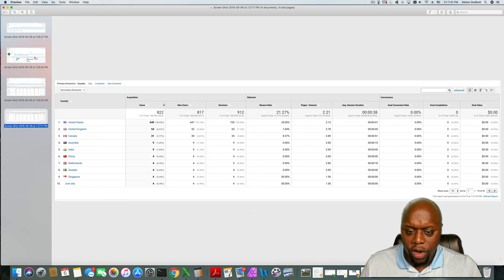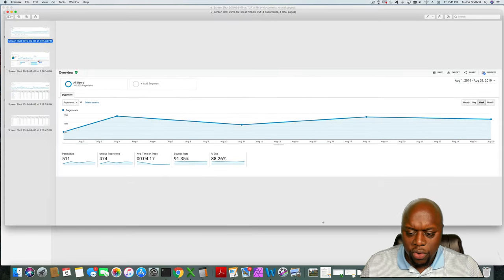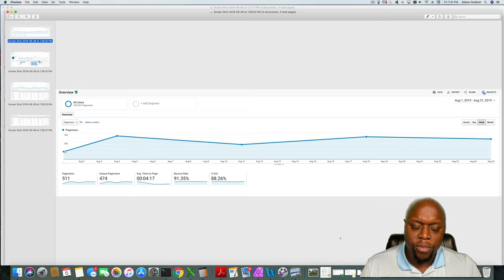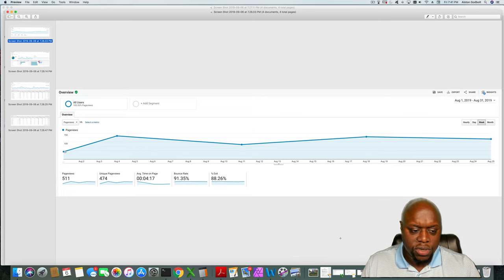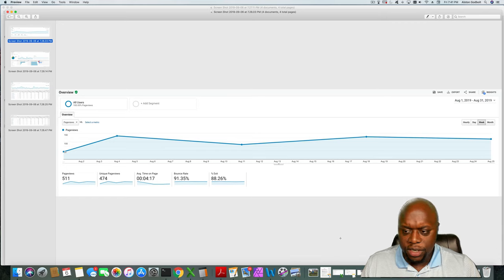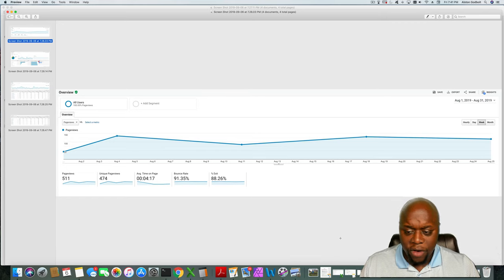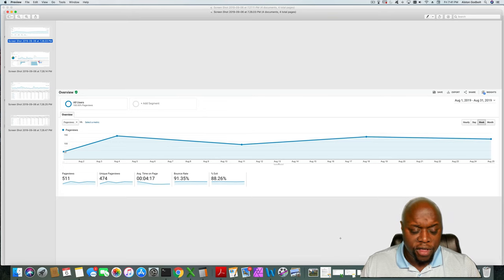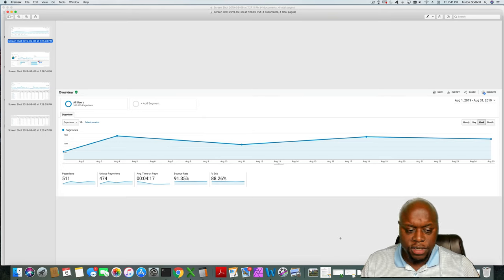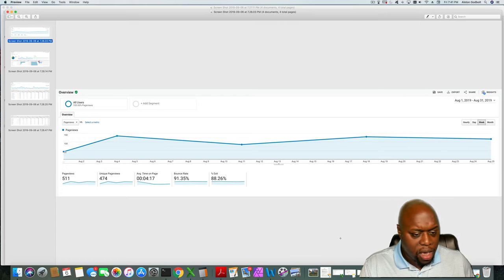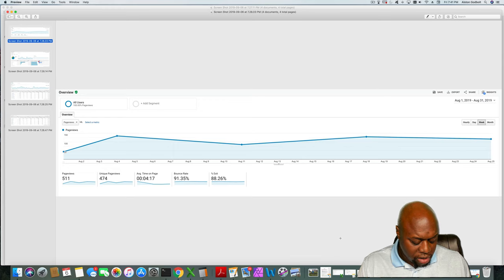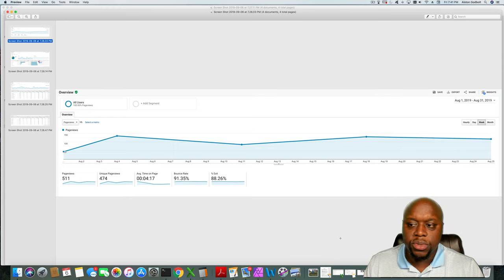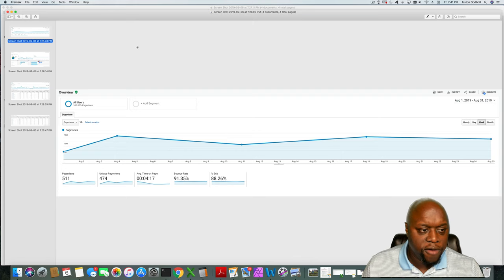All right, site number two. It has I believe between 30 and 40 blog posts. It only has 10 YouTube videos and this site actually does very well in the eyes of Google. As you can see, 511 page views, 474 unique views, average time on page four minutes and 17 seconds, bounce rate of 91.35%. This site actually has X theme still on it, so that's why you see the bounce rate actually a little bit different.